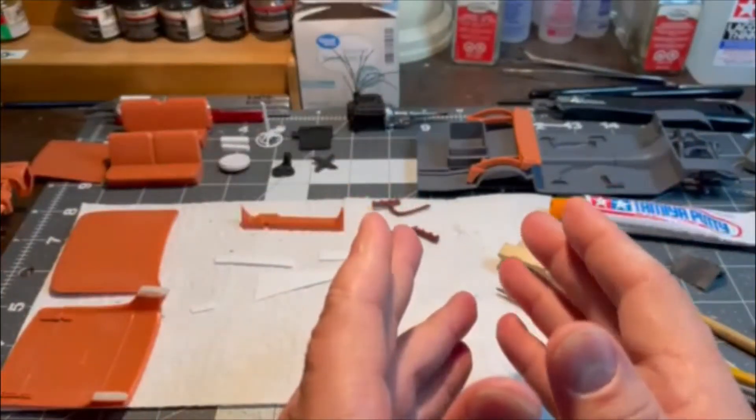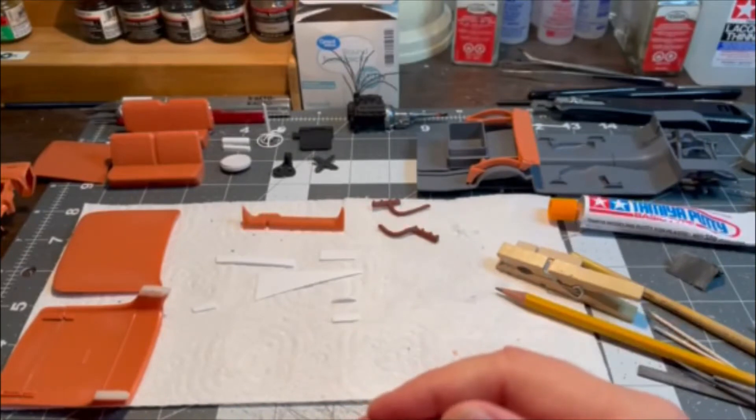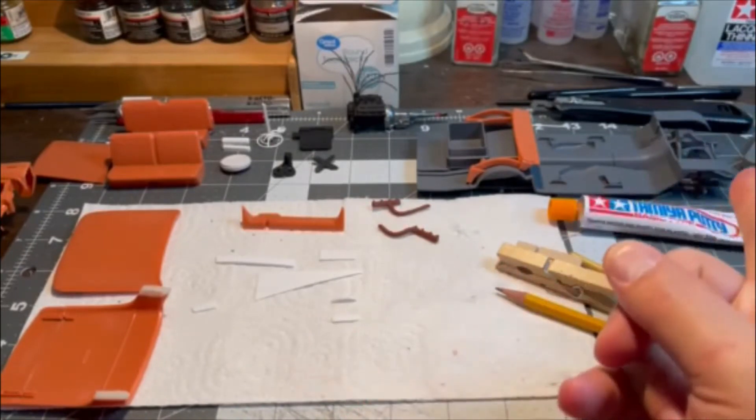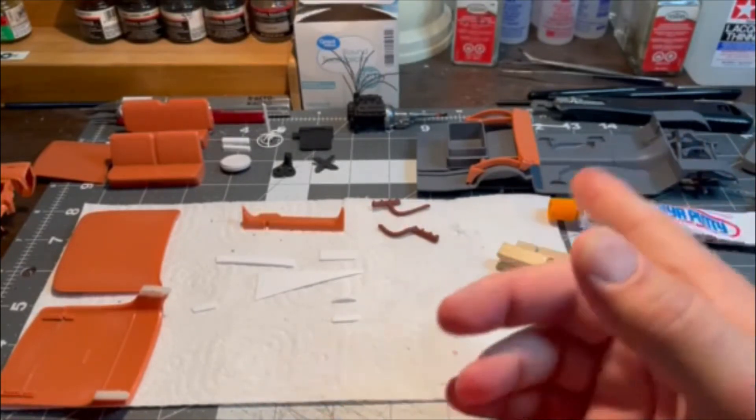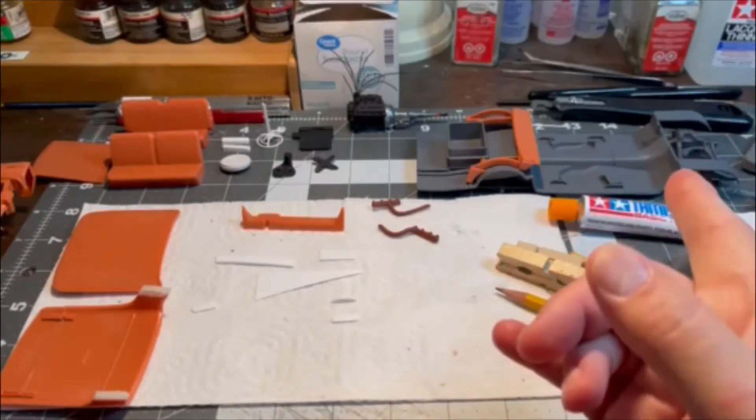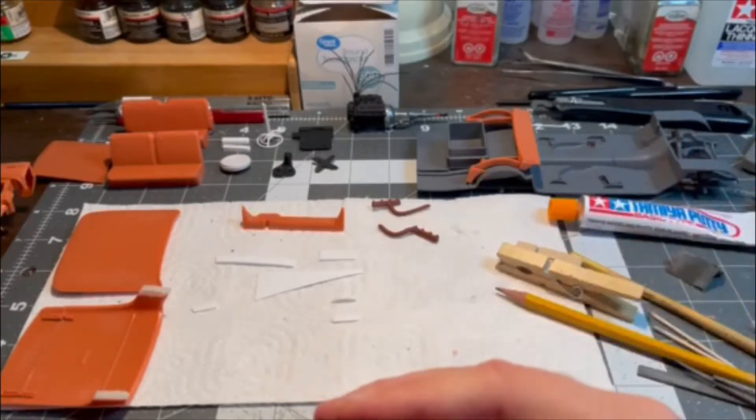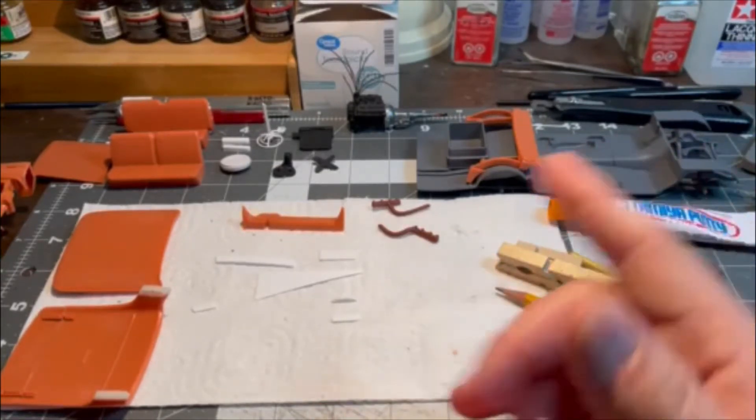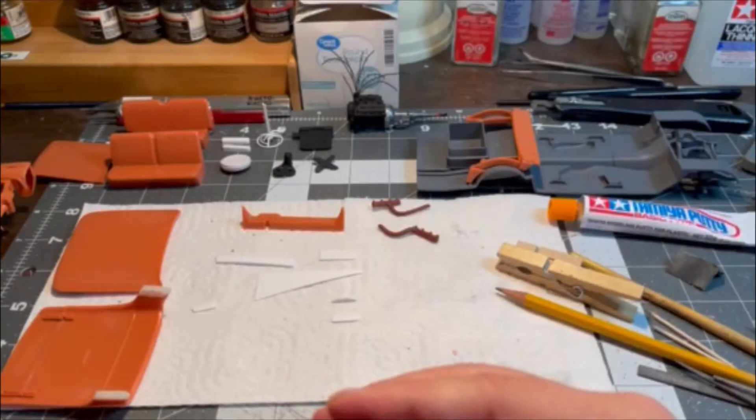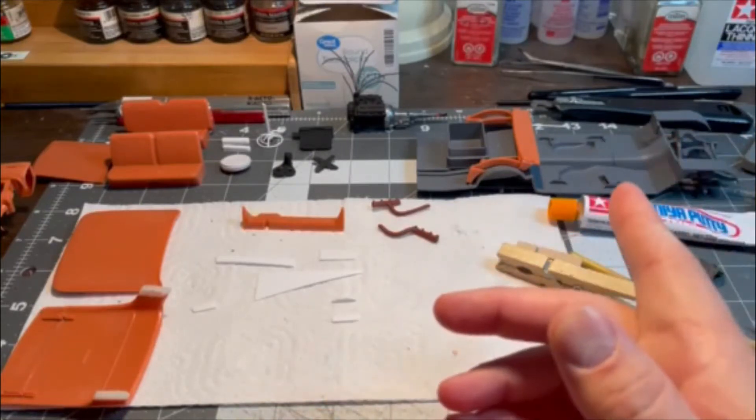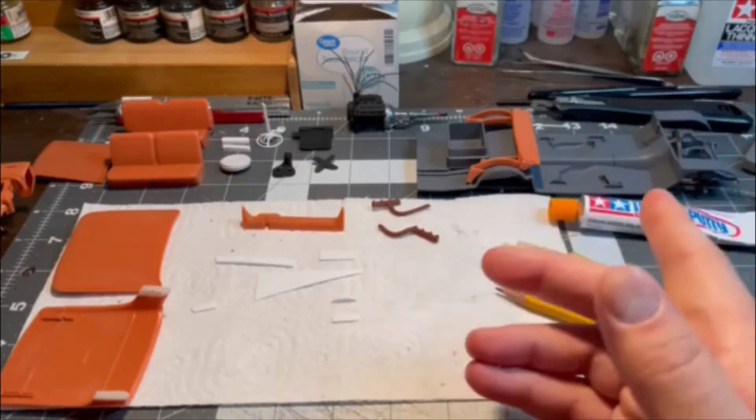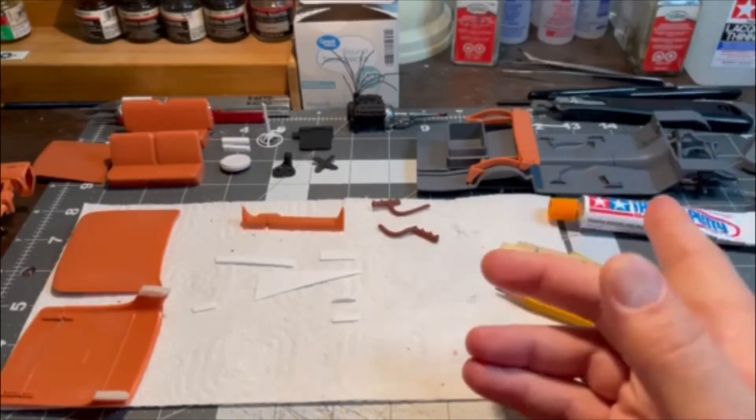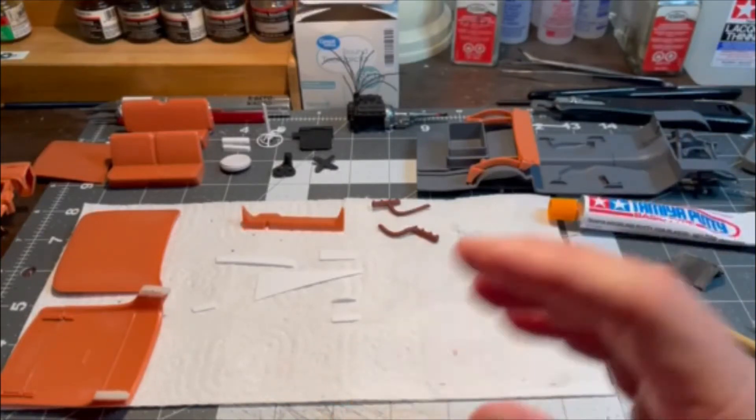As you can see, it's quite a bit of test fitting. I did get primer on everything else on the body tub chassis combo. I got it cleaned up and got more primer on it, so now it's pretty well ready to go.